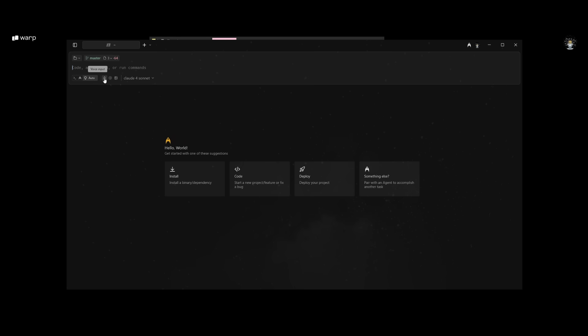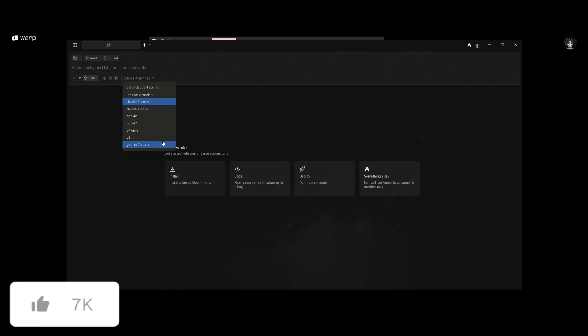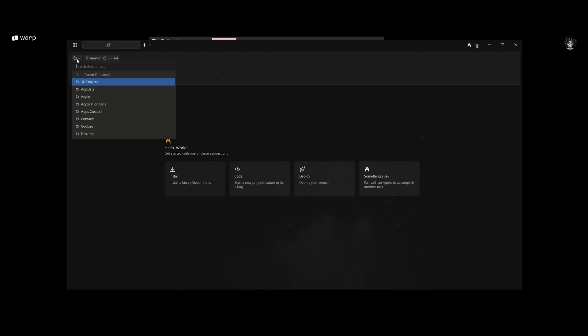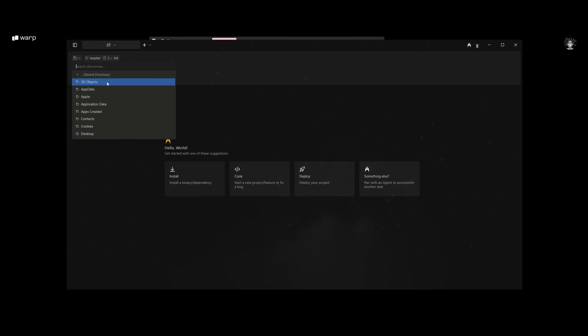You have voice input where you can speak into the AI agent. You also have the ability to tag git repositories, attach images, and use these different state-of-the-art models.